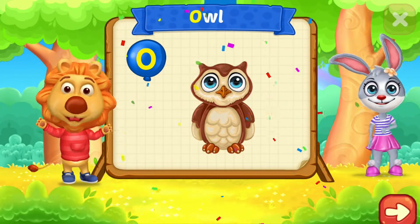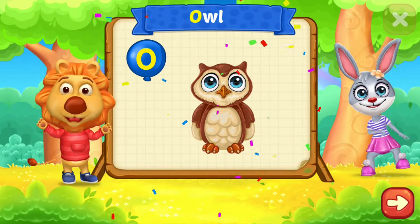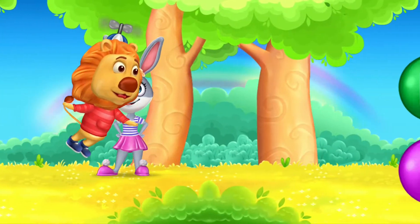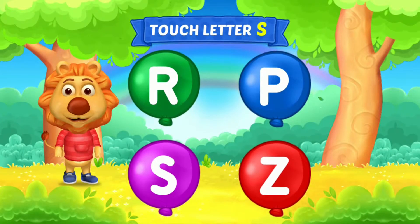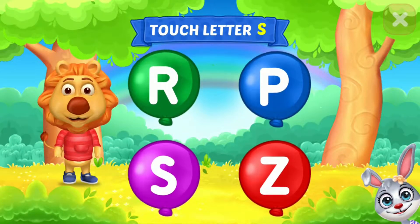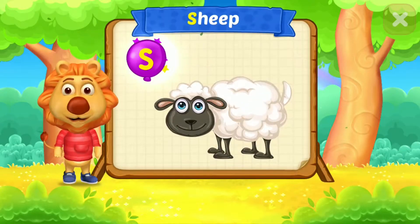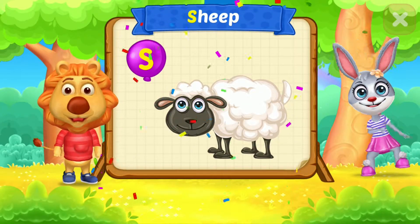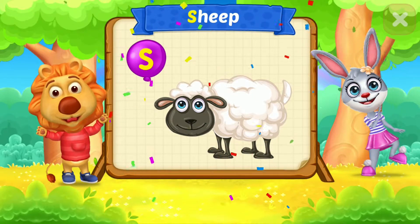O is for owl. Touch letter. S is for sheep.